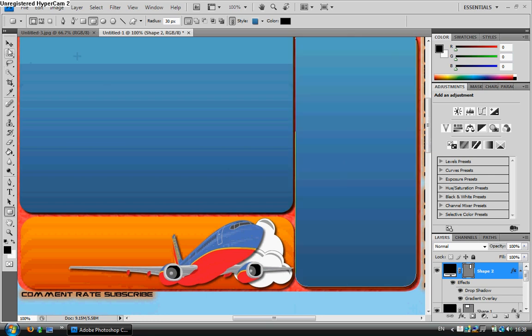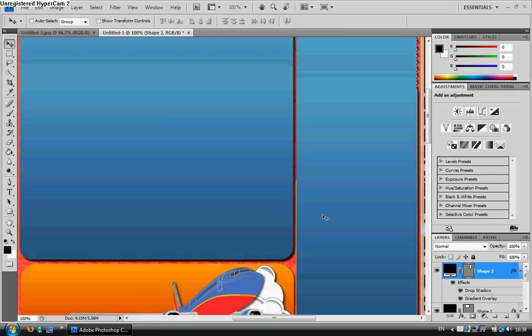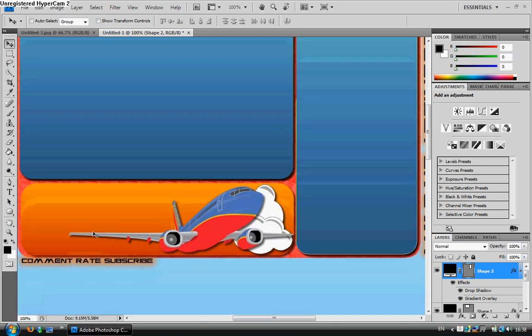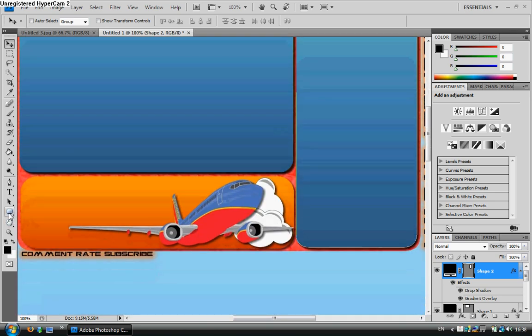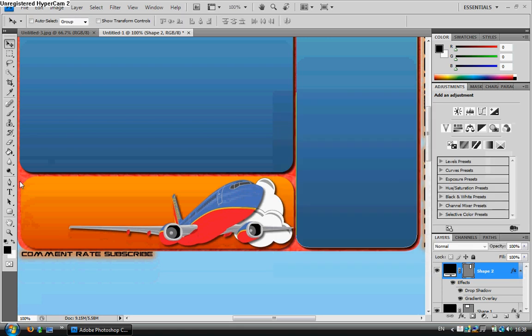Then I'll do exactly the same for the others. And then I'll put that one in place. Just make sure you get it roughly the same size, and then, as you can see, it's already set with the drop shadow, so once you've done one...